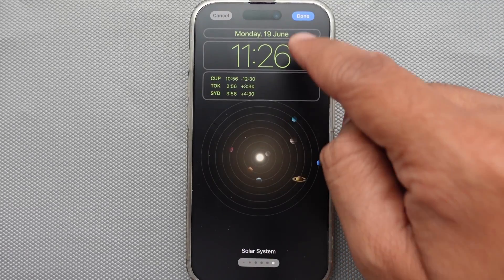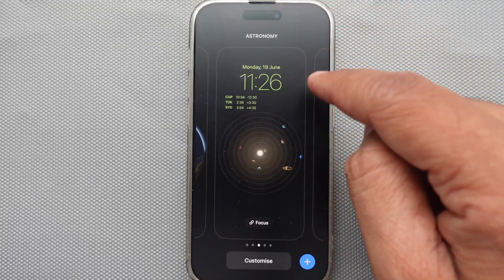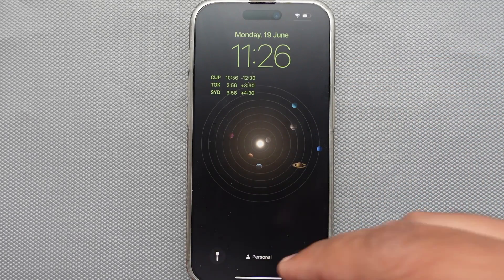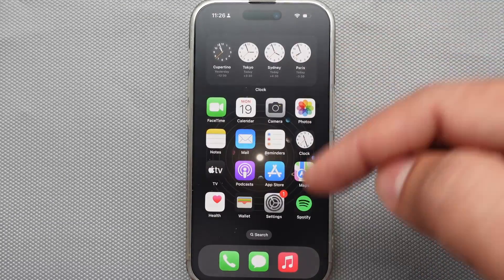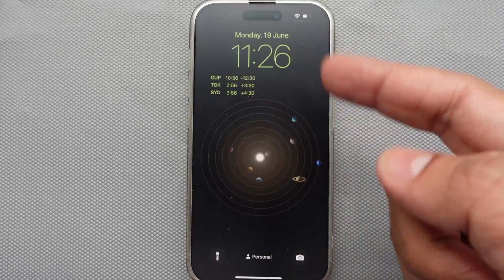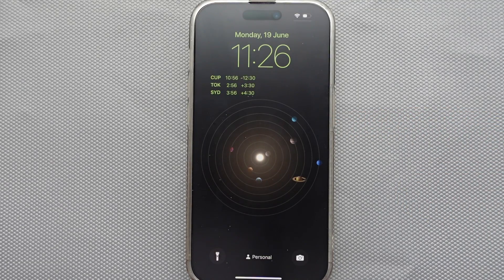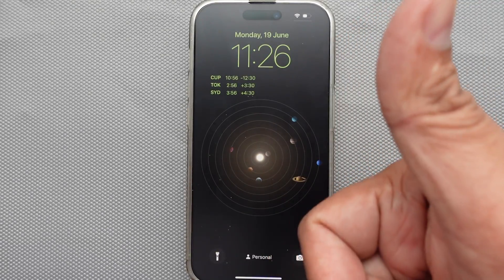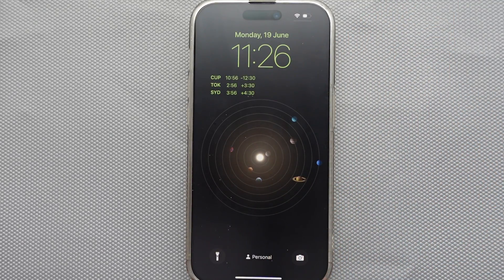Now your phone lock screen will look like this. The advantage of this is that without going to the home screen, you can see the world clock time easily. To change the clock font size on your phone lock screen, watch this complete video guide.